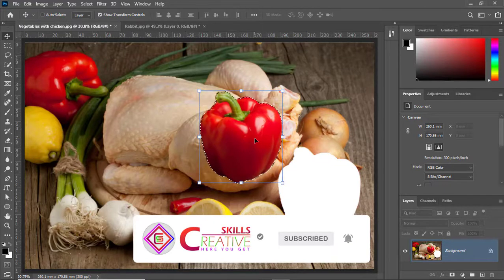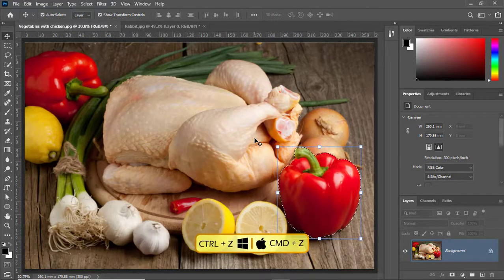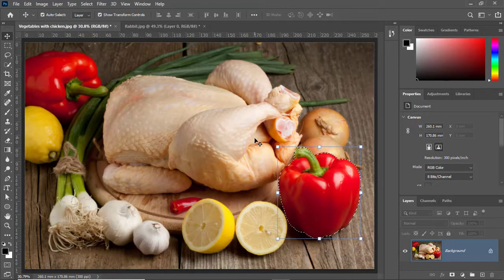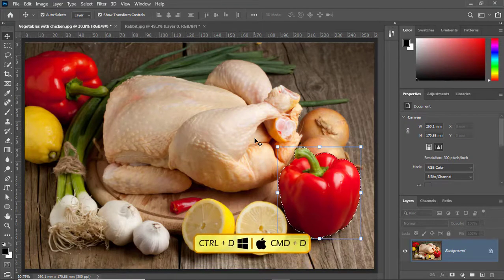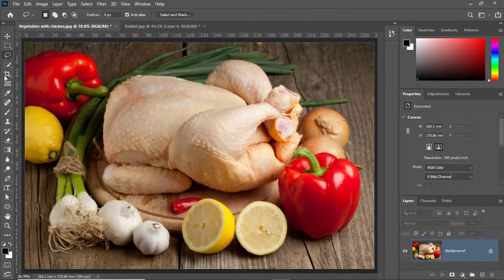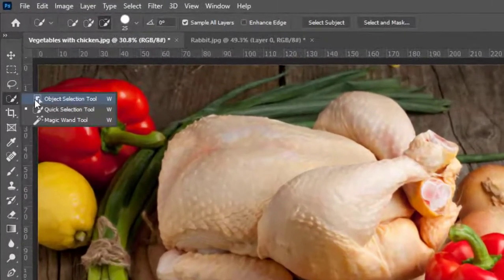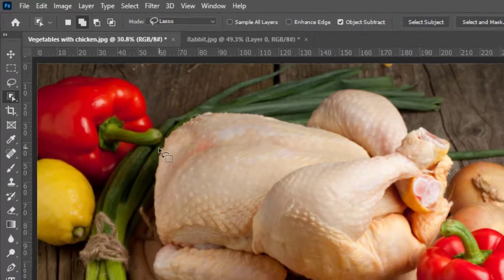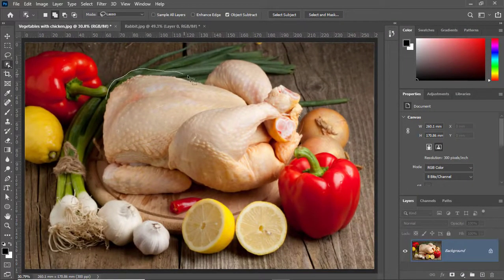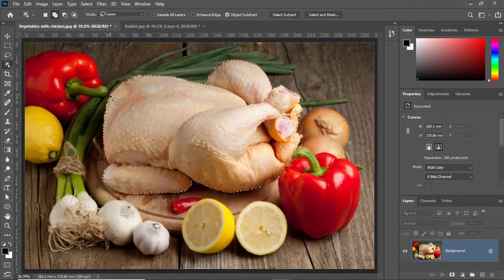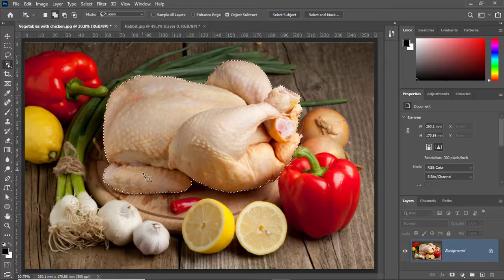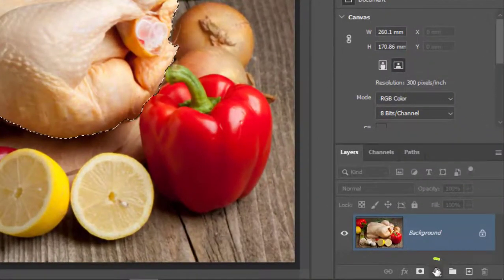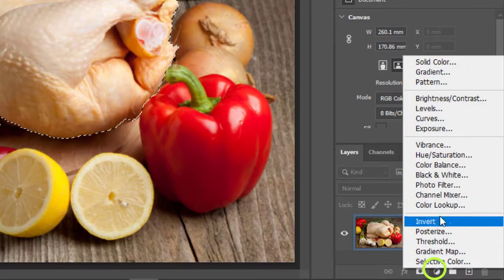I'll press Ctrl+Z to undo the changes and Ctrl+D to deselect. Now I'll select the Object Selection Tool again — the mode is Lasso. I'll select the chicken by making a rough selection around it. You can see the chicken is automatically and accurately selected.